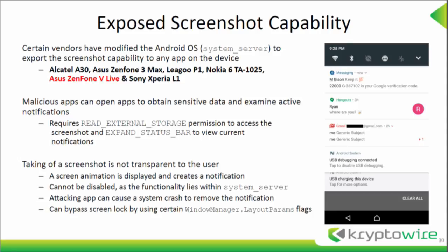This sort of thing isn't transparent to the user so they can see it. But an application — if it knows the user hasn't been using the device for a while — can, even though there's a screen lock, come into the foreground, bring down the notification bar, take a screenshot, and then use a generic attack to soft-reboot the device to get rid of the notification. We have a video showing that.